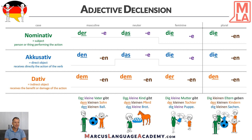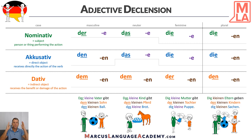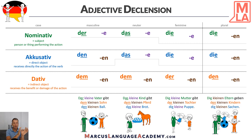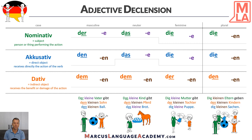Die kleinen Eltern geben den kleinen Kindern die kleinen Sachen. Now you might say, wow — why is it -en everywhere? Plural always takes -en on the adjective. Take it as a rule. See it as two groups: plural and singular. Plural always takes -en — we don't care about the case. So nominative, accusative, dative — we always add -en to the adjective. This is for the definite articles.